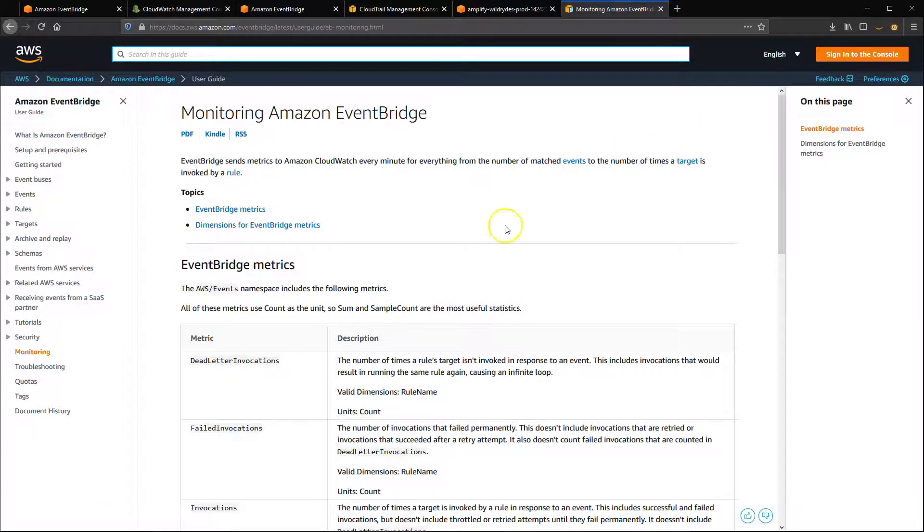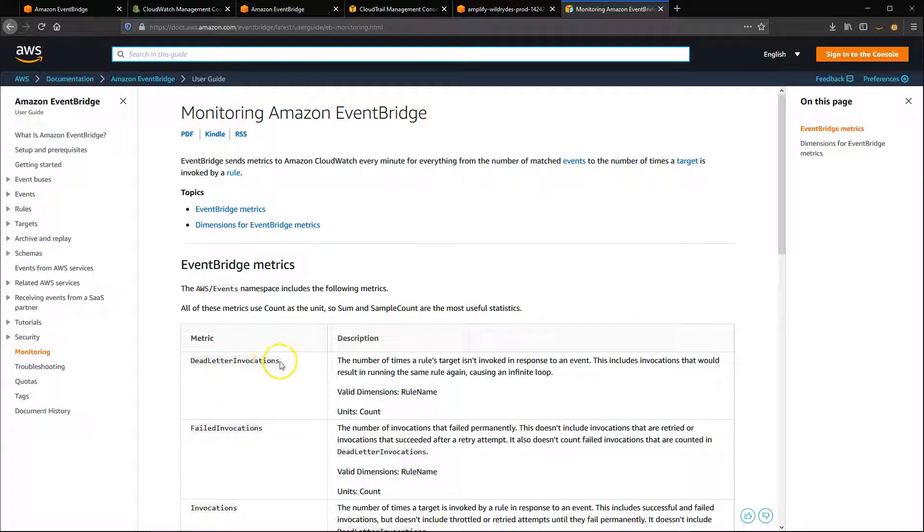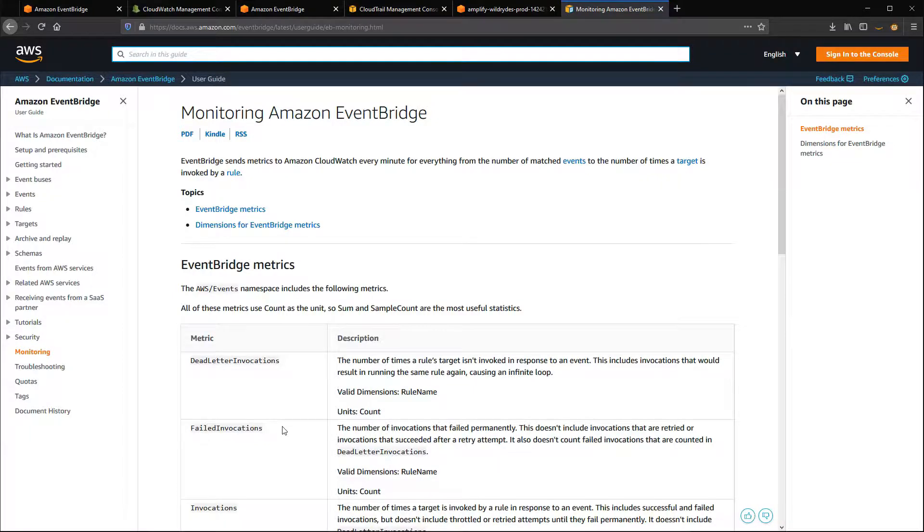If you're using DL queues on an EventBus, any events sent to the queue are reported in dead-letter invocations. For failed invocations, these are targets that have failed permanently. You can set an alarm on this metric if it ever goes over zero, so you can take further action.